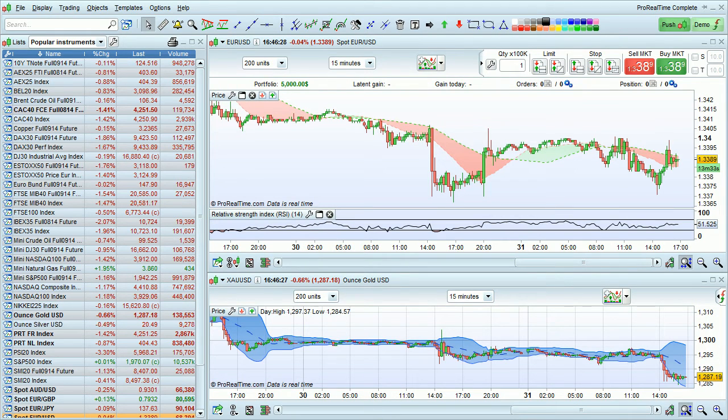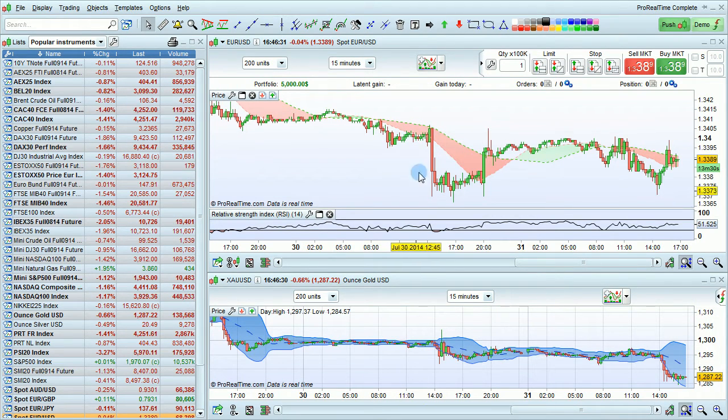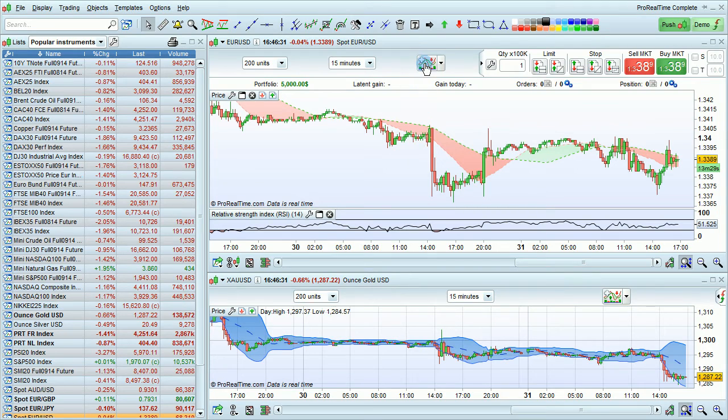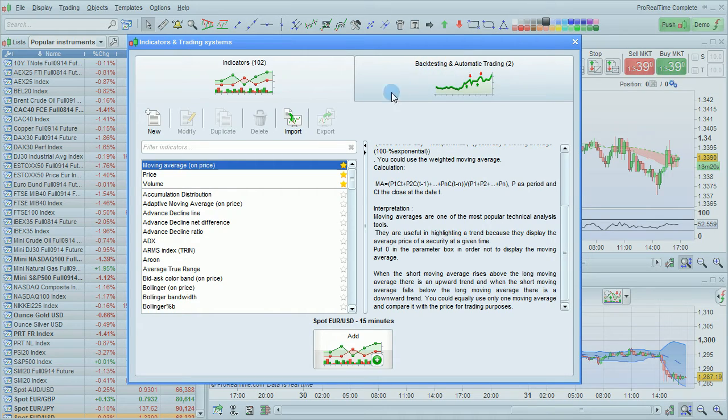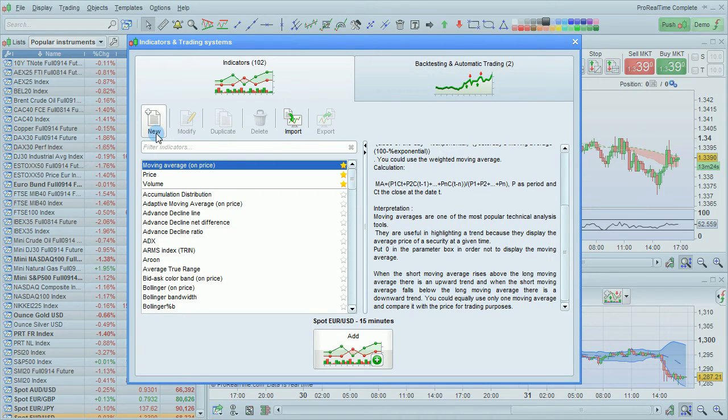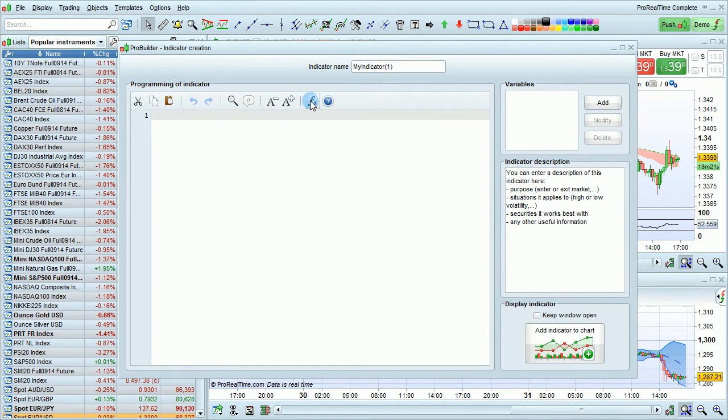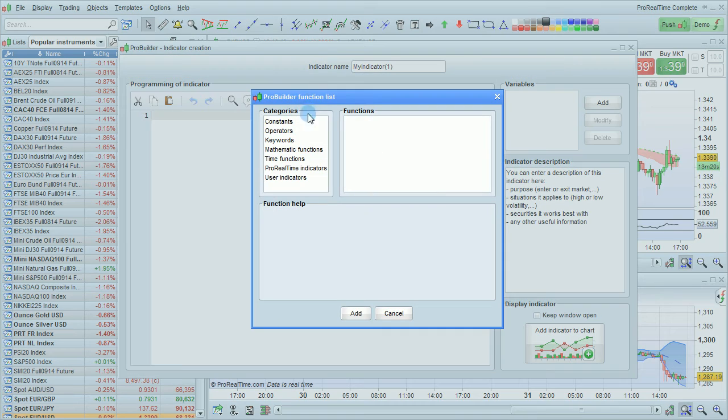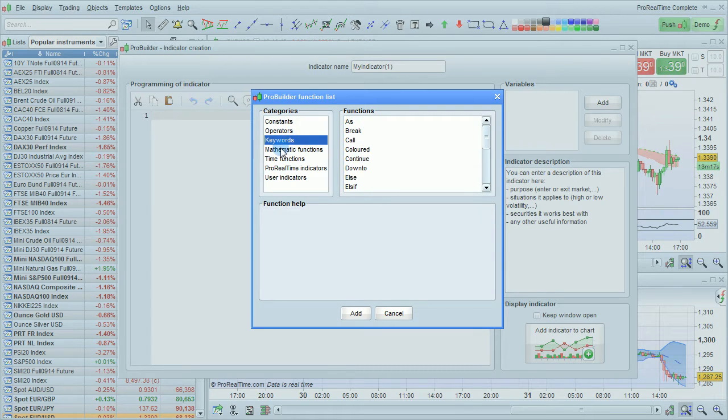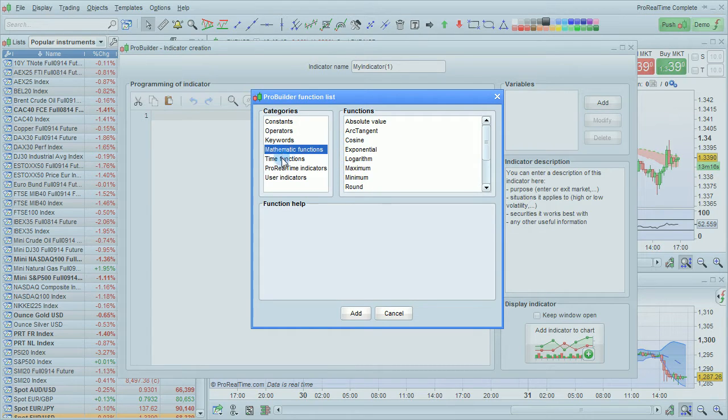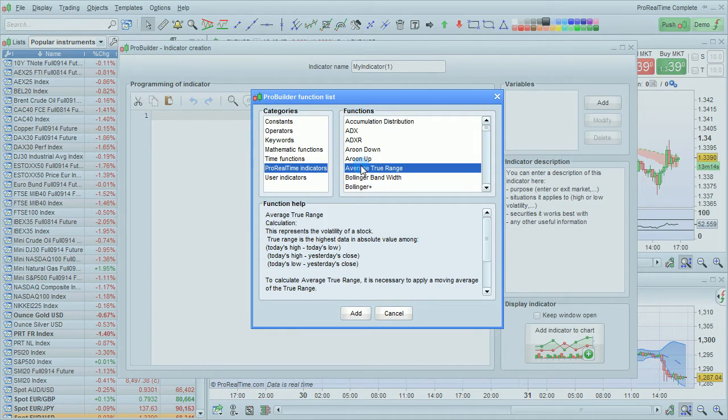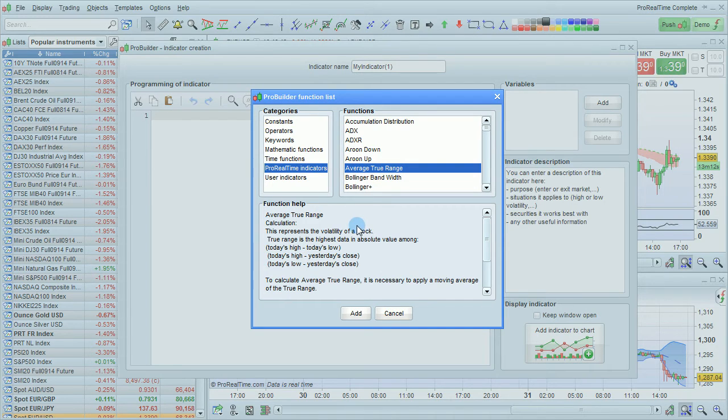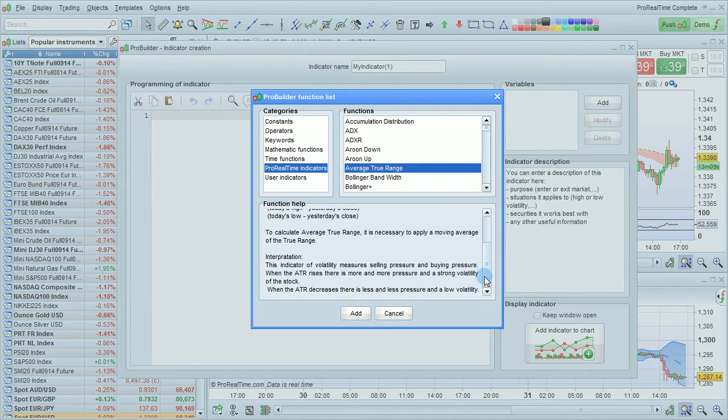There is one more important help resource related to programming, which is the function library. To access this, go into any code editor window. You can then choose fx here for insert function, and you can look at all the categories of functions and the specific function names. You can then click on the function and you will have function help related to that specific function.